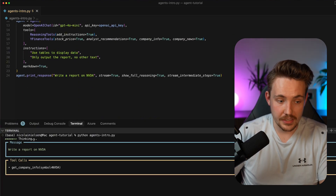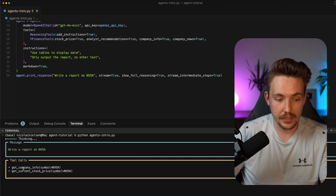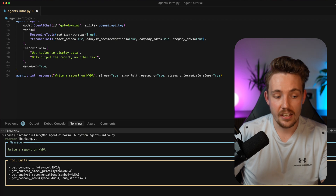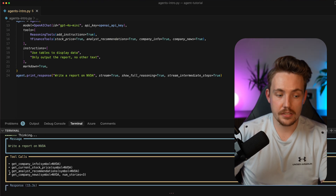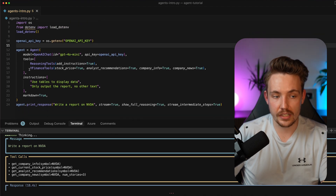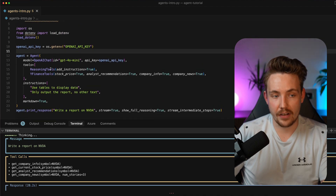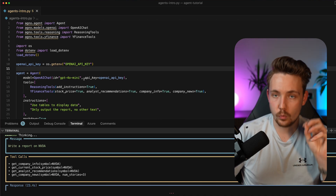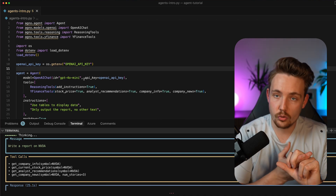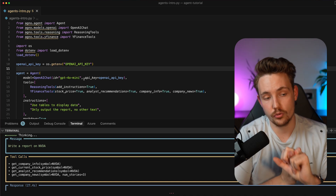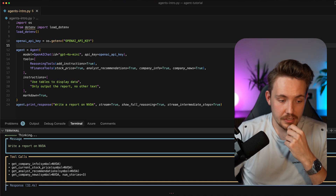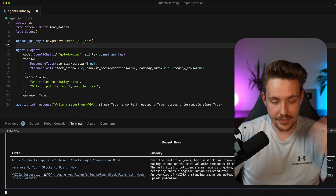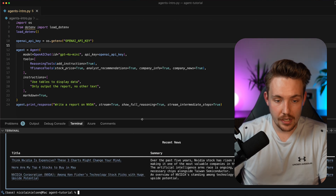We have the input prompt: write a report on NVIDIA. We can see it is in thinking mode — wire report on NVIDIA. It uses tool calls: get company information with the symbol NVDA for NVIDIA, get the current stock price, get analyst recommendations, get company news. These are the tools available from the YFinance tools. We're going to cover in more detail what tools are available and how you can create your own, because a tool is basically just a function. Now it starts to generate the response based on all the information gathered, and we got the output results.